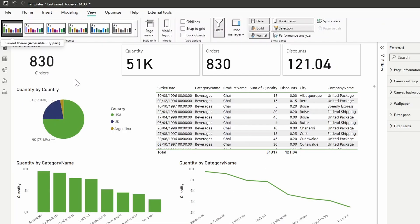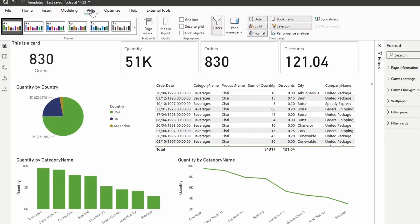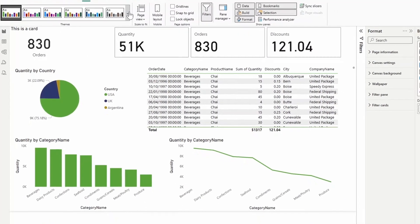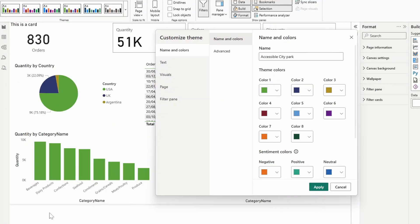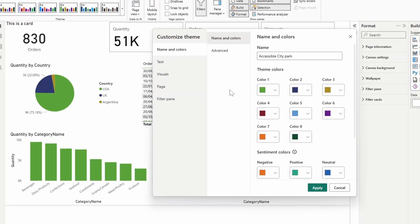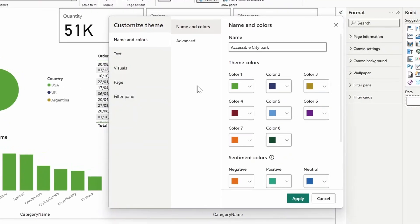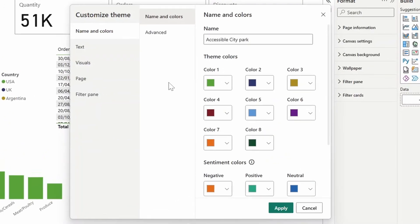In a real life scenario though, you'd want a more customized version of these themes that follow the branding guidelines that your organization has, like color schemes, for example. You can do that from this page as well. Under the view ribbon, expanding it and with the theme that you have selected, you can go to customize current theme, which will allow you to customize the global settings of your theme itself.